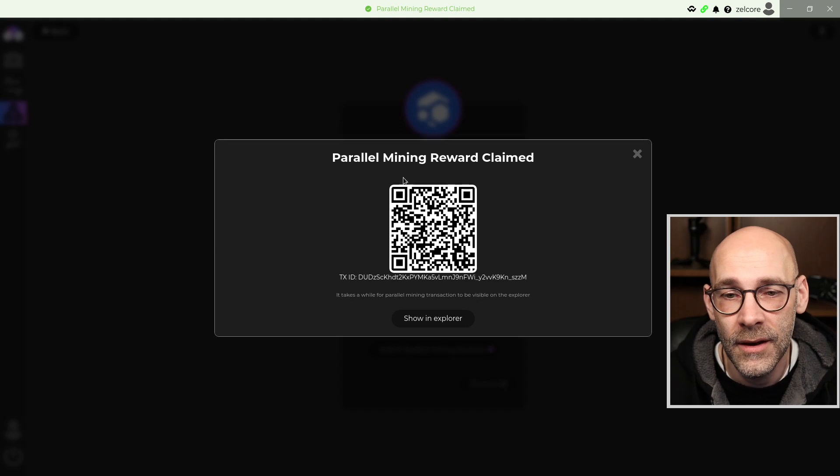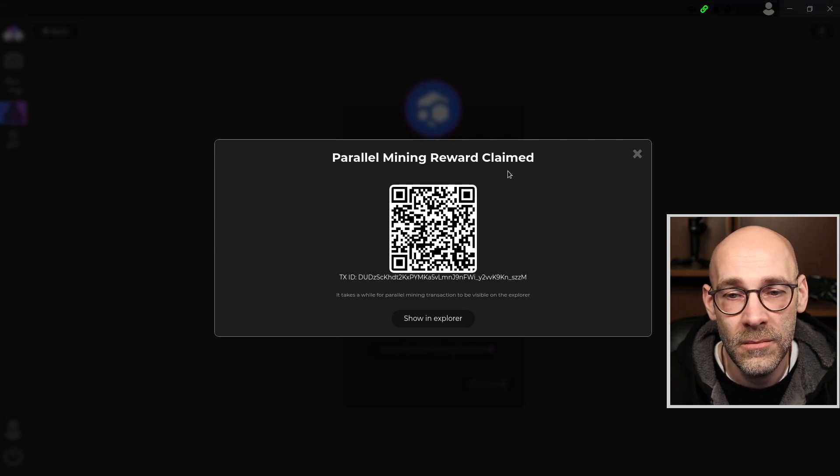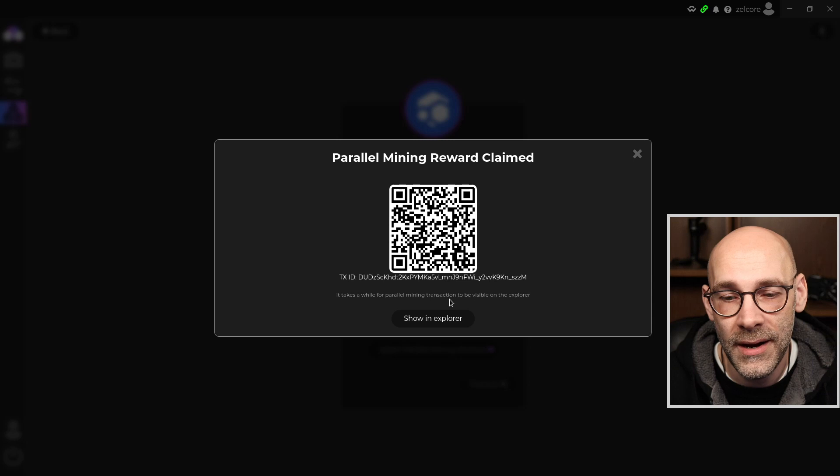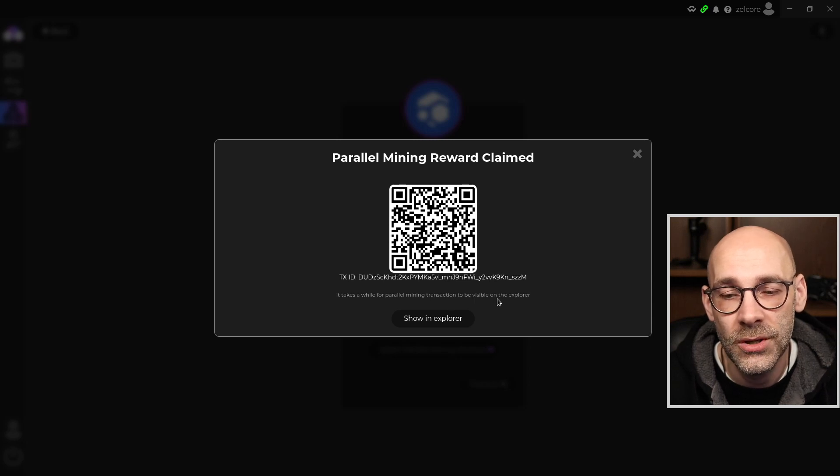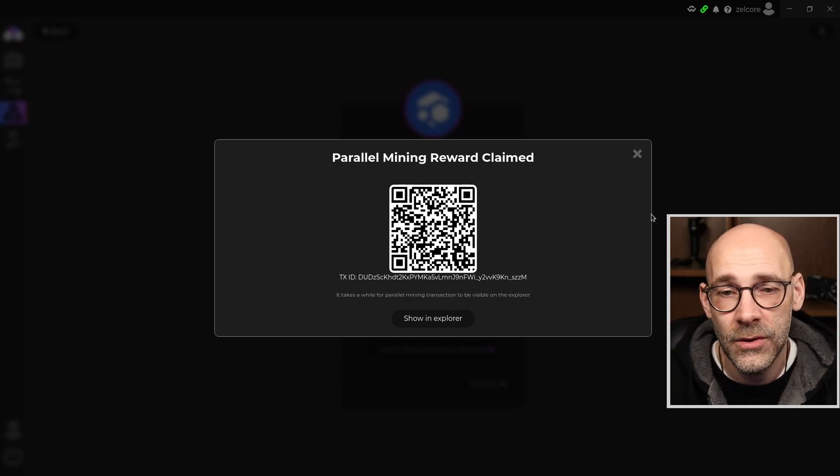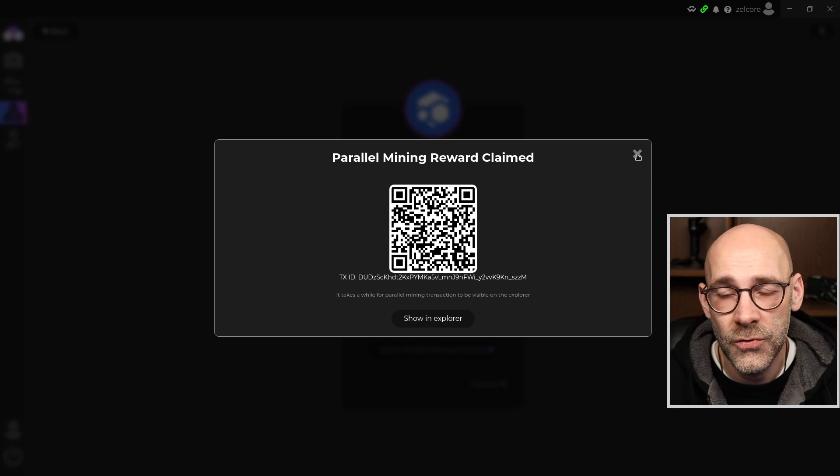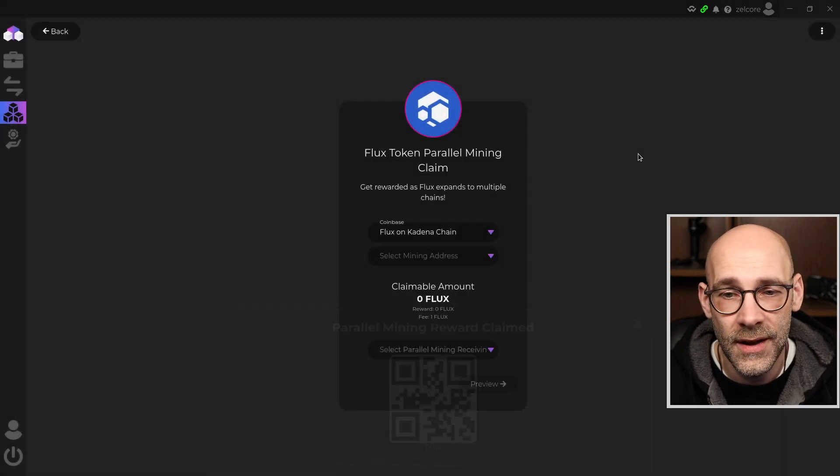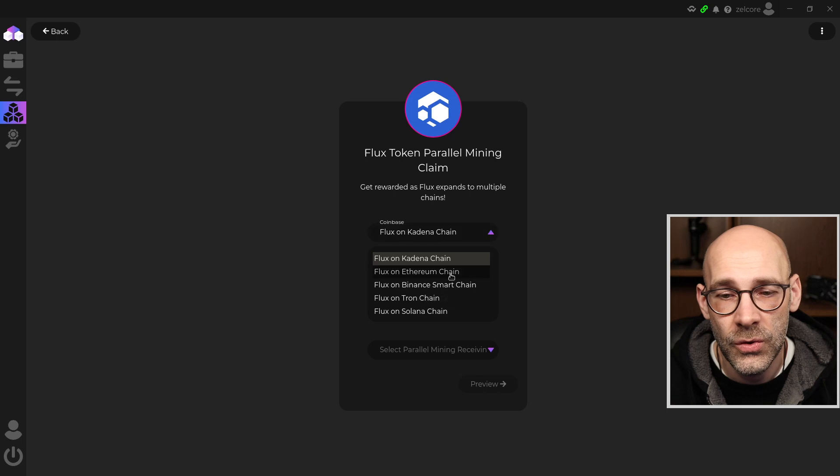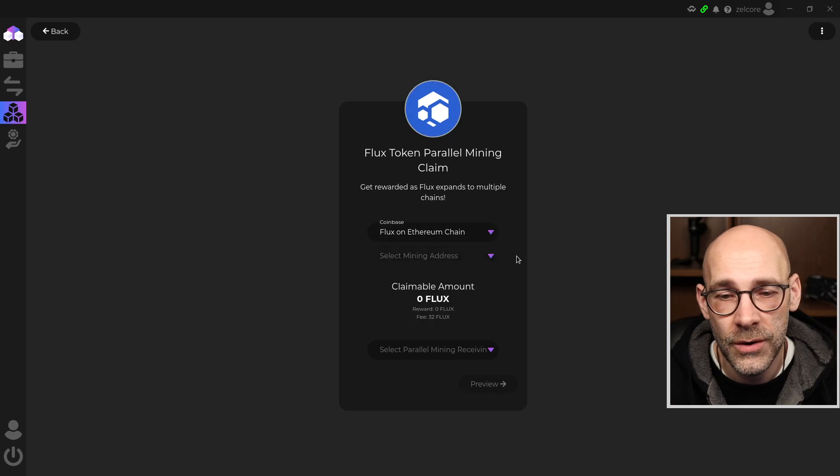We're going from the Flux mining address here, which I provided. That's the claim amount for 5.625 Flux, and it's going to Flux KDA token address here in my mining wallet. So I'm going to go ahead and click on Claim Parallel Mining. It says Parallel Mining Reward Claimed. It does take a while for a parallel mining transaction to be visible on the Explorer. After you're done claiming your rewards for that particular blockchain, you can click the X here and then you can go down to the next one. So let's go on to Ethereum.